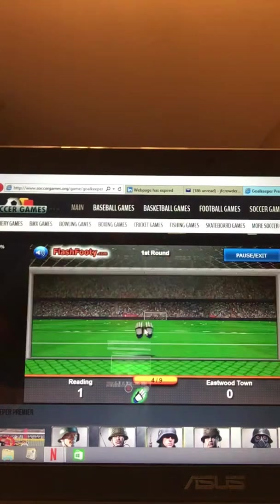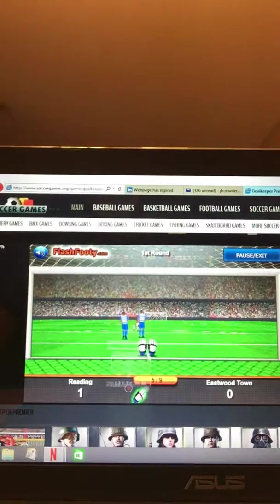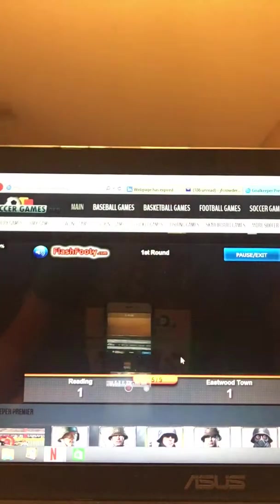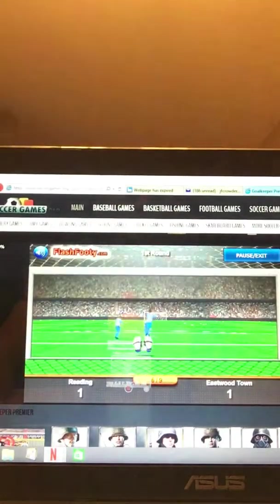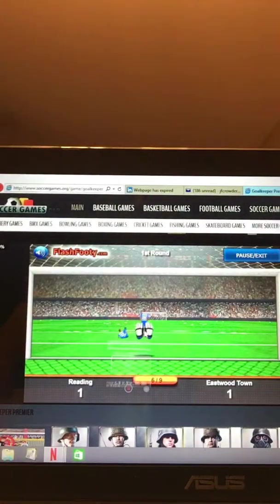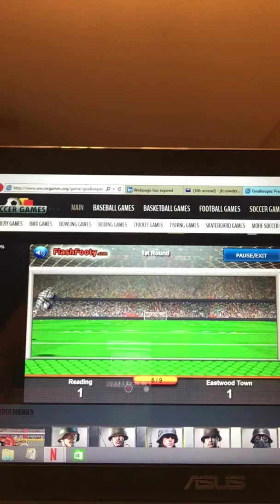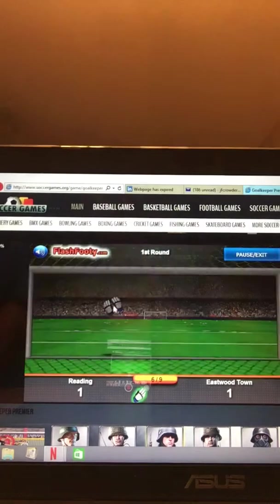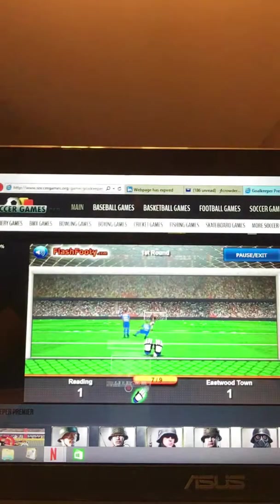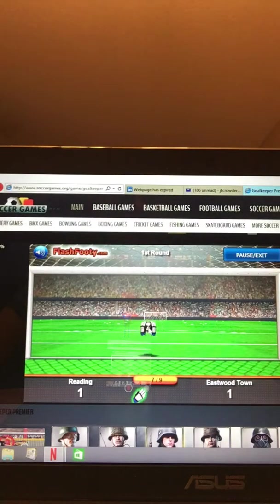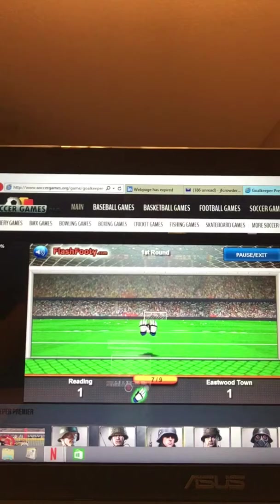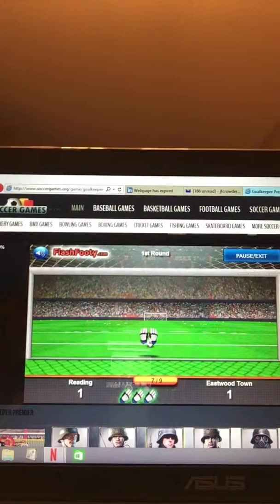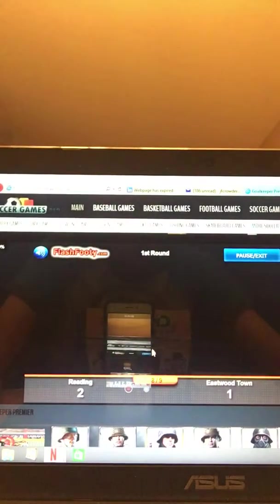Yes. There we go. Another block. This is also known as Flashfooty.com. There's a goal. Okay. We're tied up. It was inevitable. It was going to happen anyway. Might as well be now. Okay.